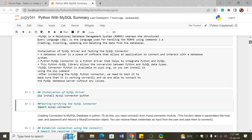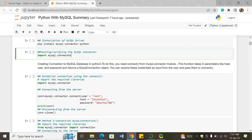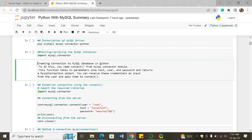We went into creating a connection to a database. To do this, you need the connect function from the mysql.connector module. This function takes in parameters like host, user, and password, and returns the MySQL connection object. You can receive these credentials as input from the user and pass them to the connect method.